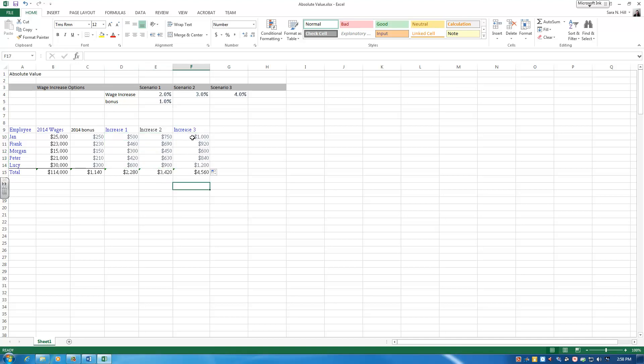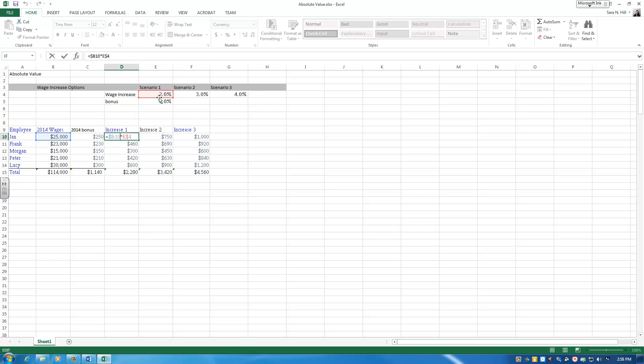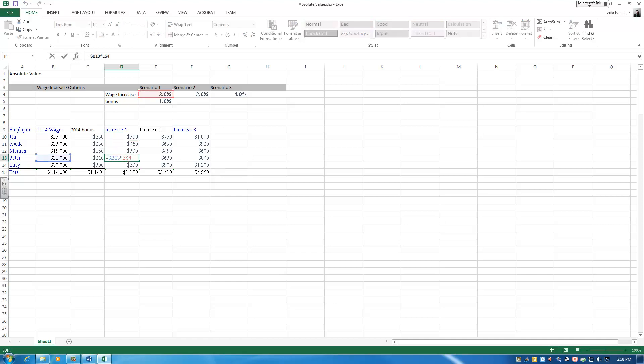I'm going to double-click on a couple of these. So the first one, yep, it took the $25,000 and it did 2%. So hopefully when I drag my formula down, Peter, it's going to use his wages and still the 2%, which it did.